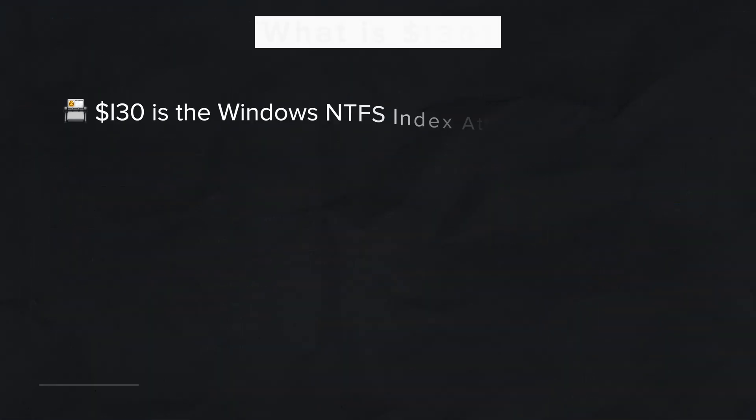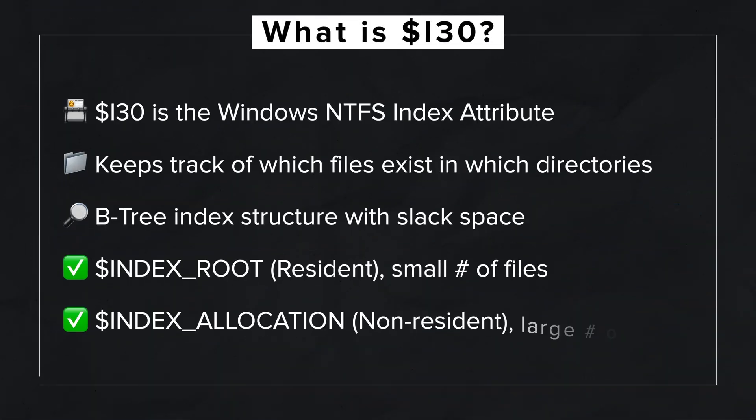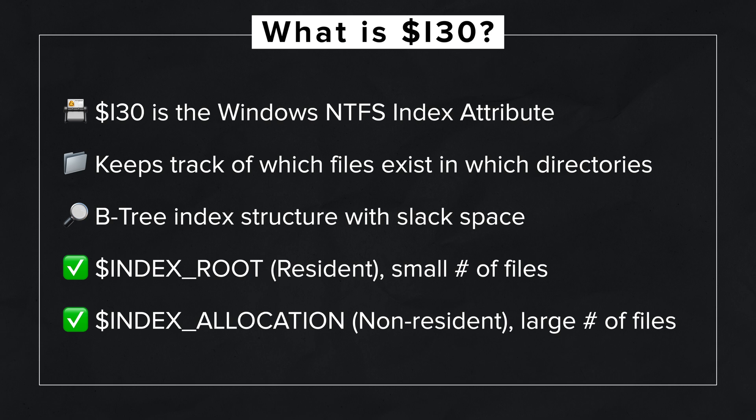Bottom line: use the right tool for the job and never put all of your faith in any single tool. Trust but verify. All right, so what exactly is i30? Well, in short, it's the Windows NTFS index attribute. It's how the NTFS file system keeps track of which files are in which directories. More specifically, it's a B-tree index of files within a given directory.